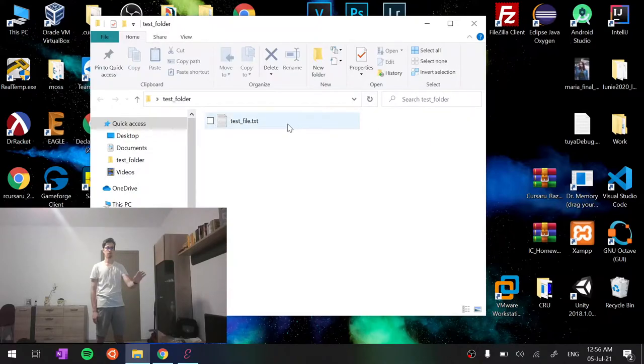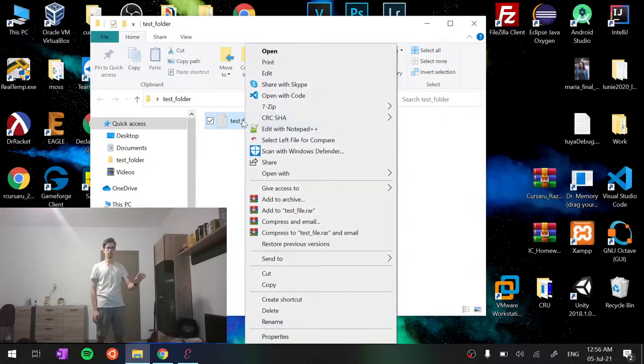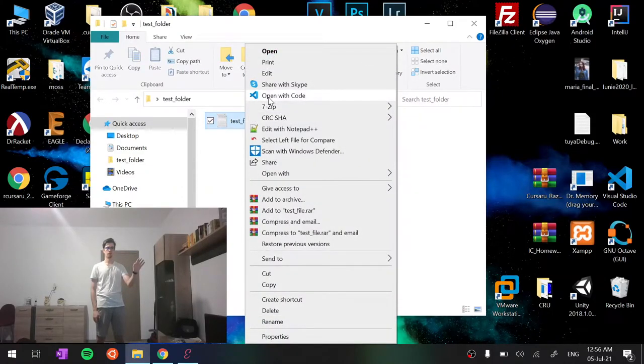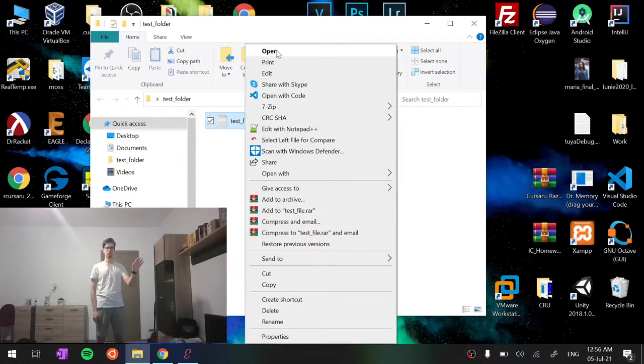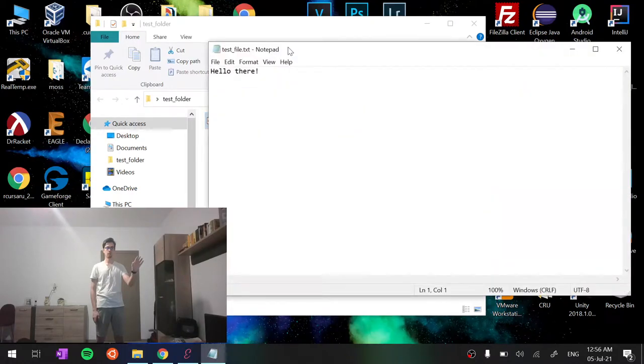Maybe do a right click onto the file and open it with a notepad, for example.